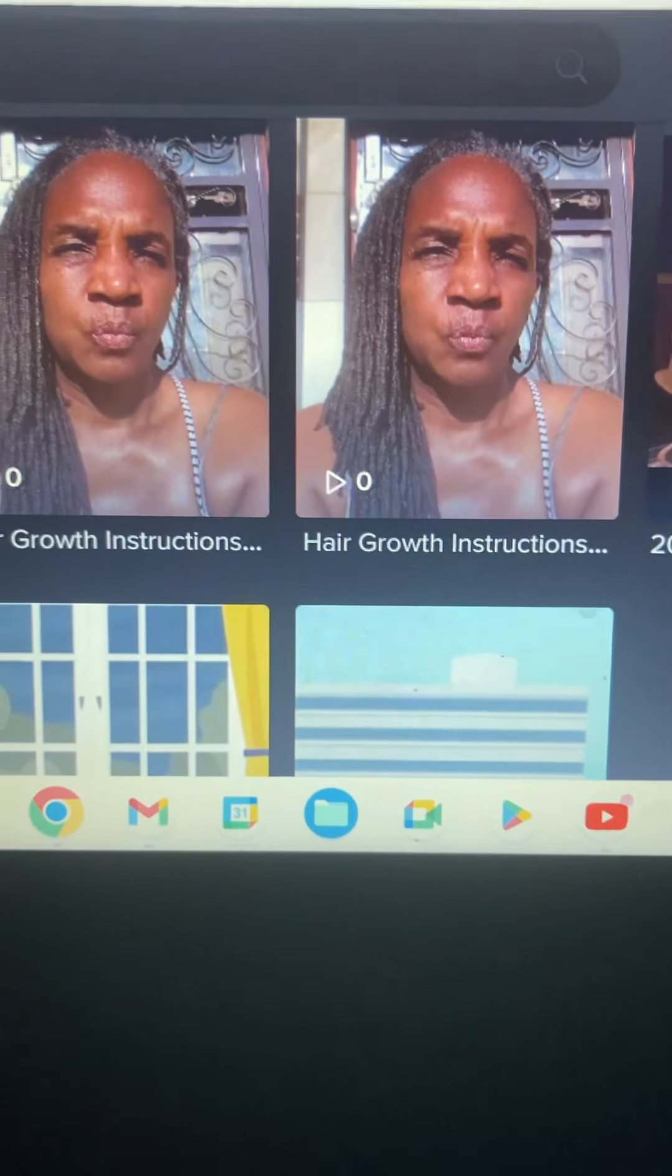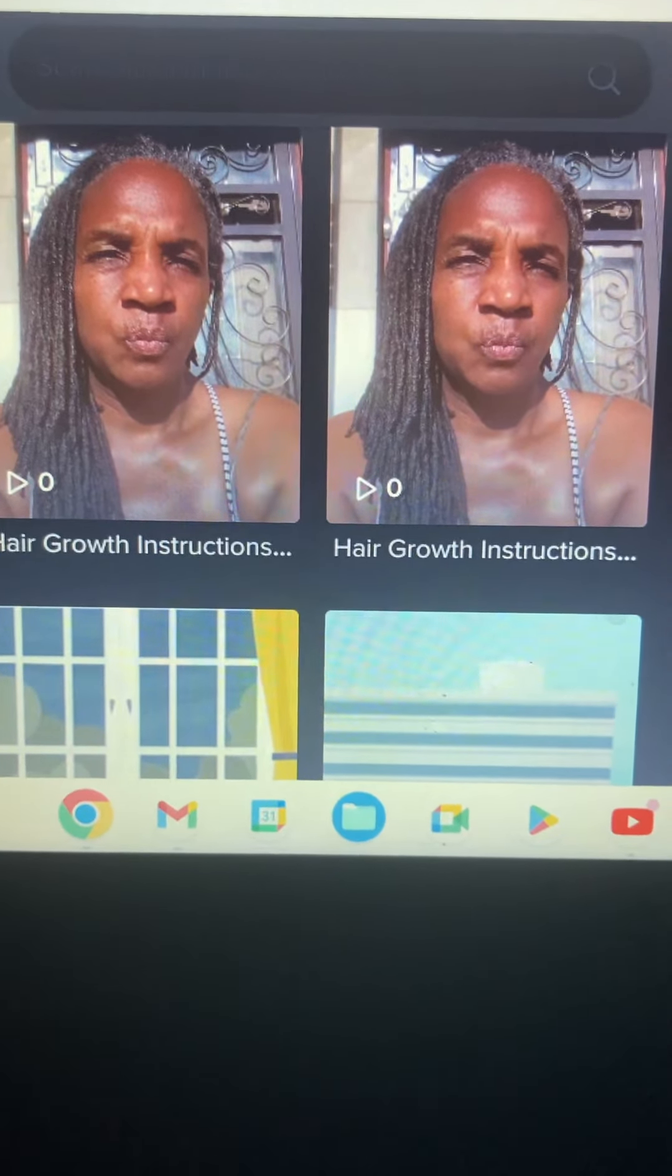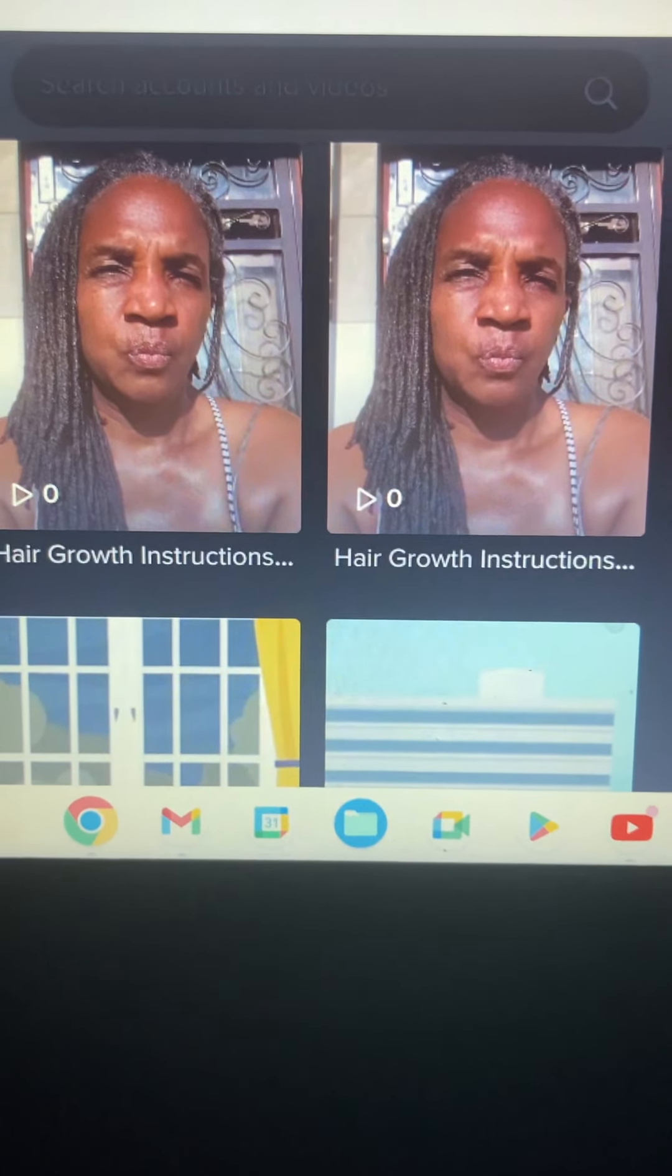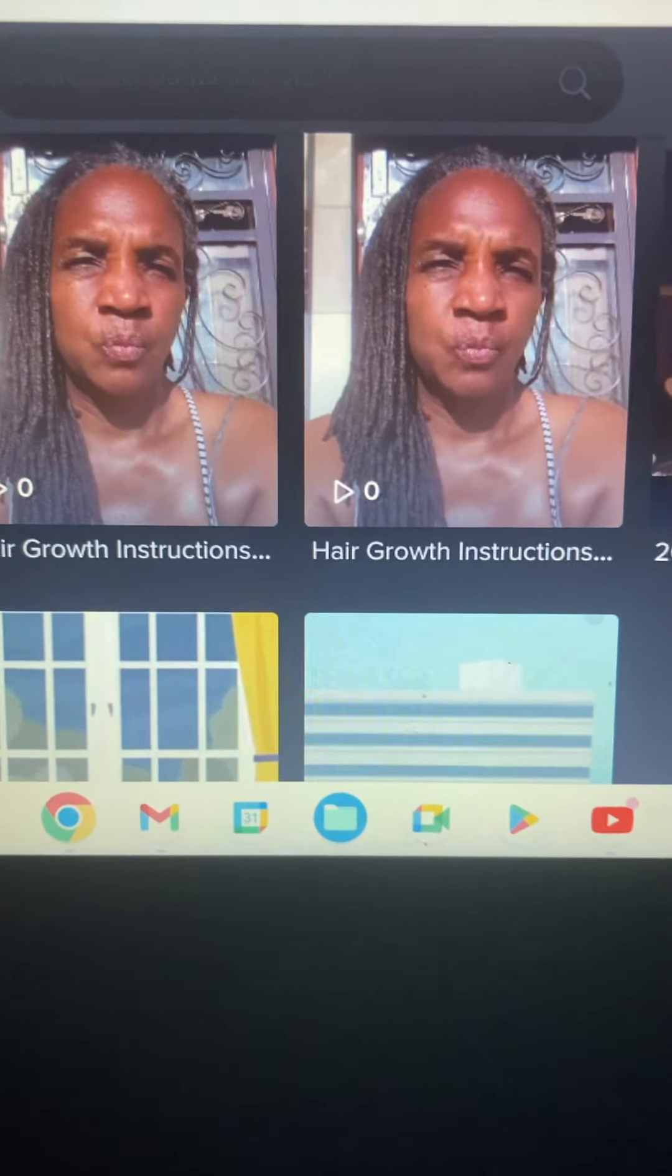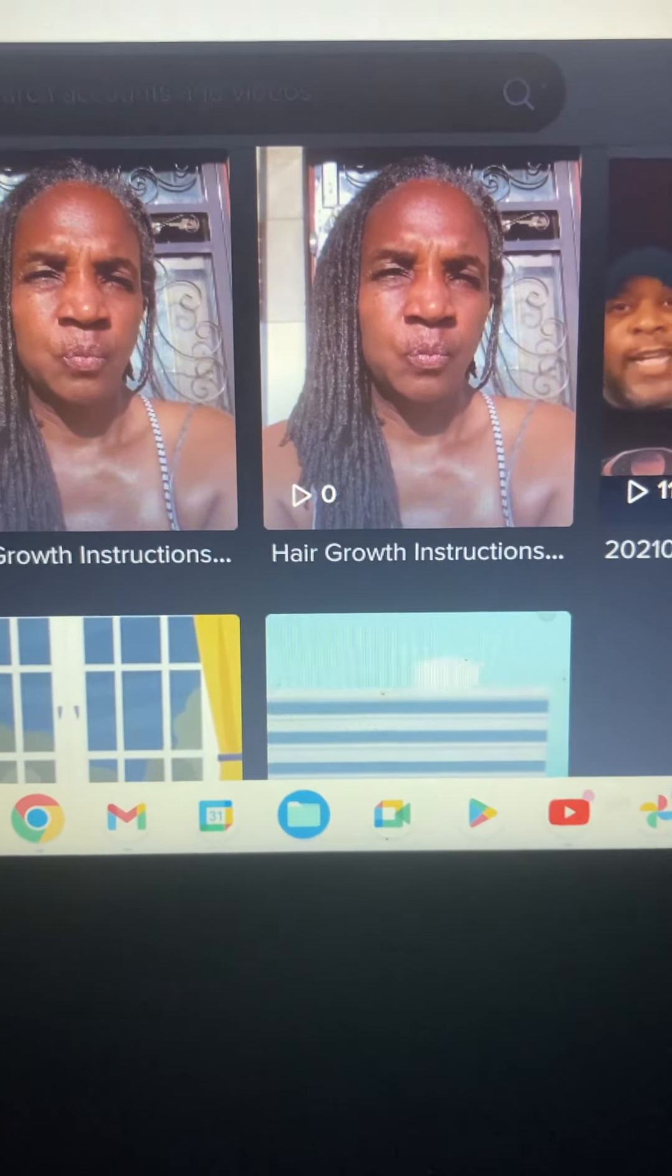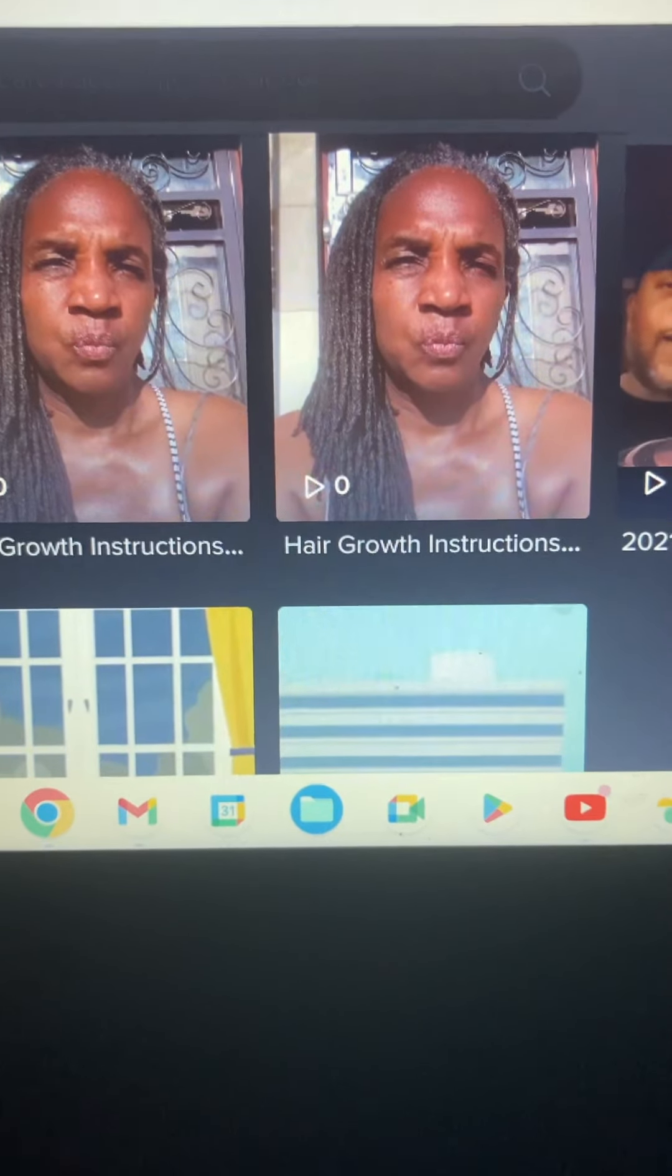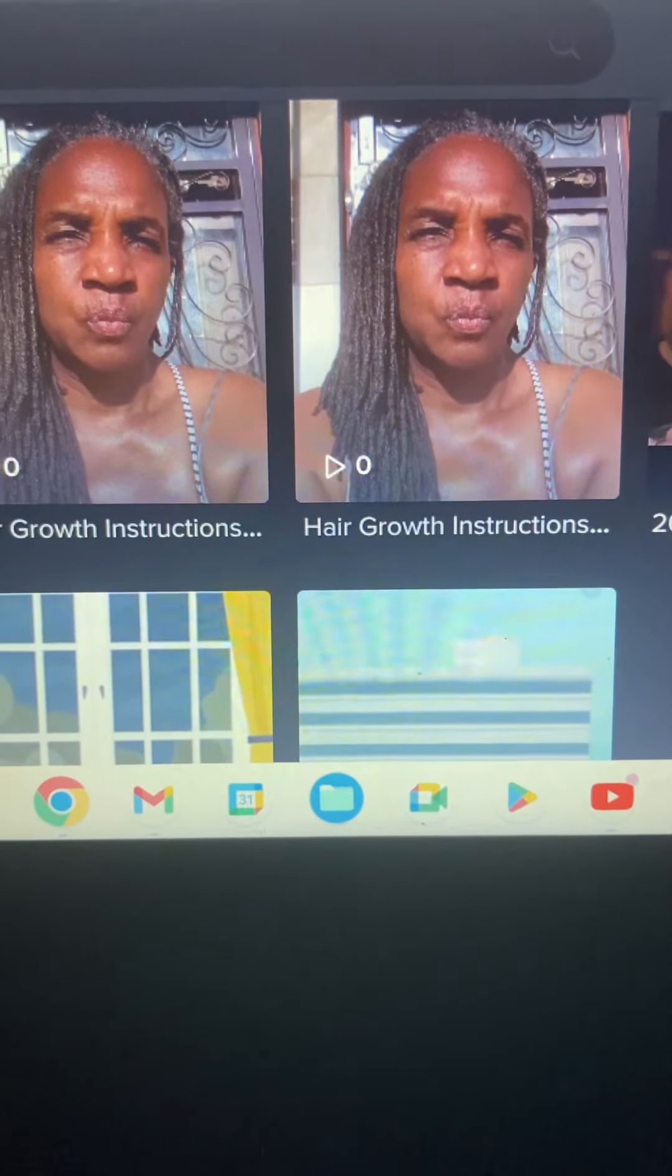But y'all, hair is a thing. I didn't realize how much of a thing hair was until my video went viral. So I'm excited to see what this video is going to do on TikTok. I'm excited.